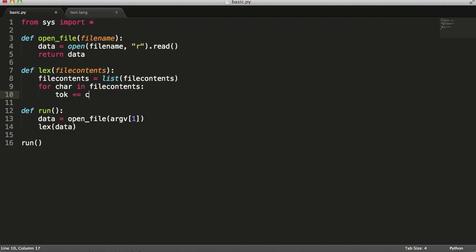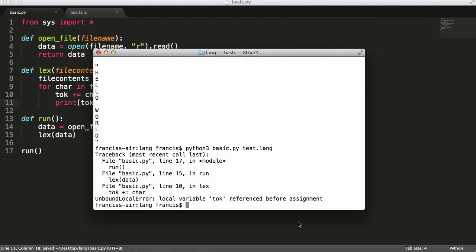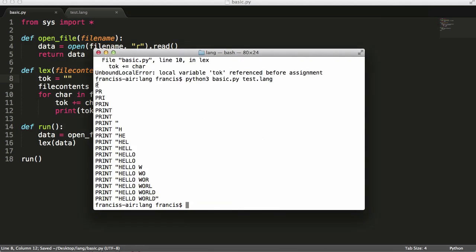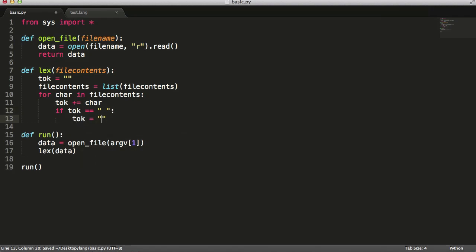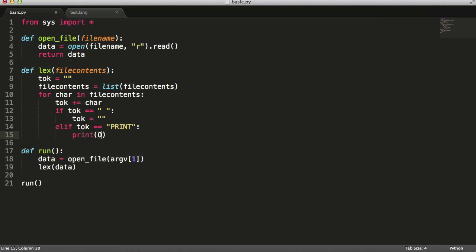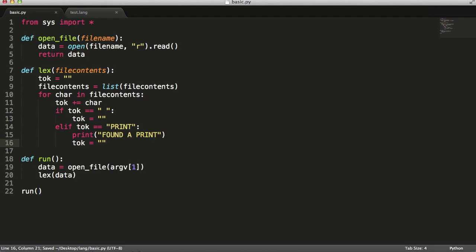I'll say tok += char. What the token variable does is it gets bigger and bigger throughout the running of the program — each time the loop runs, tok gets bigger. I'll initialize tok as an empty string up here. As you can see, it starts with 'p' and by the time it's finished looping, tok equals 'print hello world', which is the whole file. So we're going to say if tok equals a space, reset tok to nothing — ignore spaces. Then elif tok equals 'print', print 'found a print', and reset tok to nothing because we have to reset the token variable each time we find a valid token.